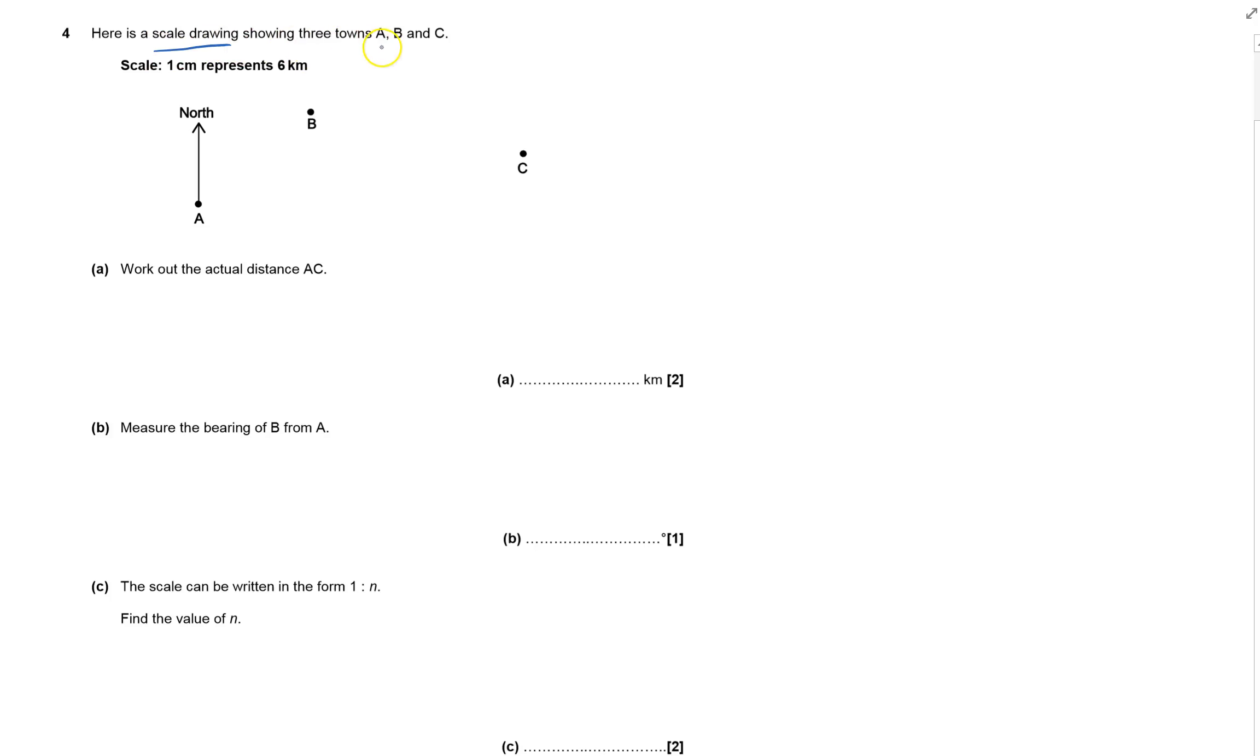We've got a scale drawing showing three towns A, B, and C. It's a map with scale where one centimeter represents six kilometers.